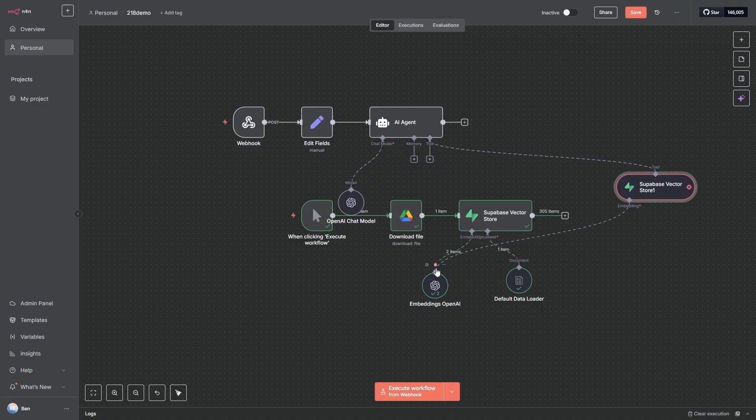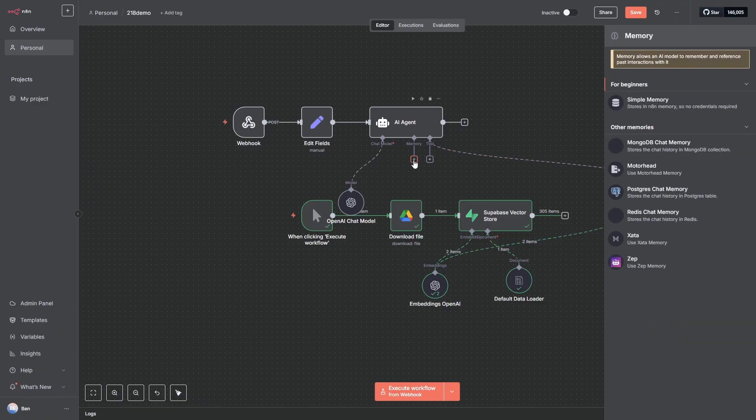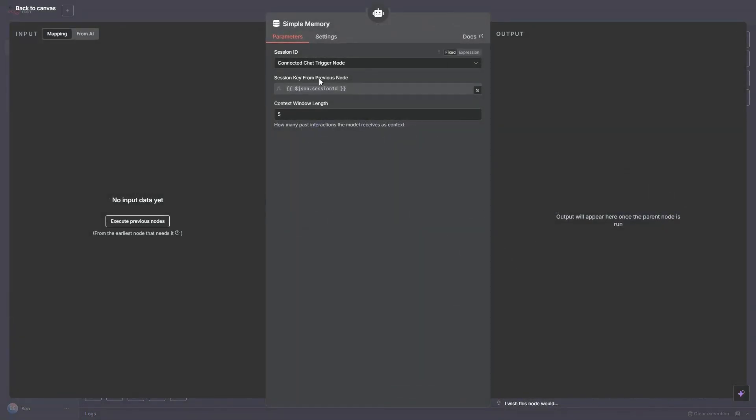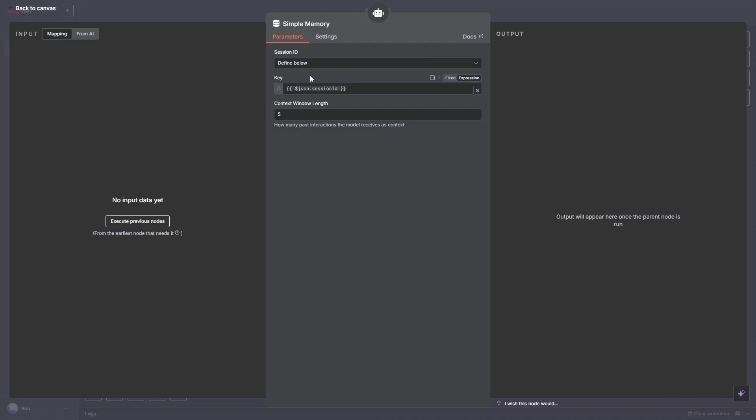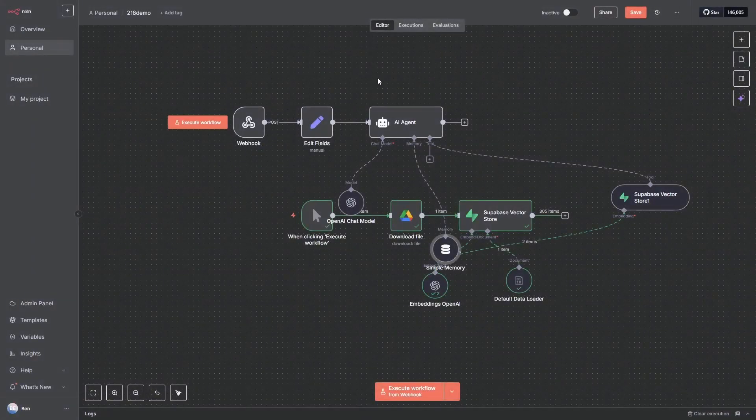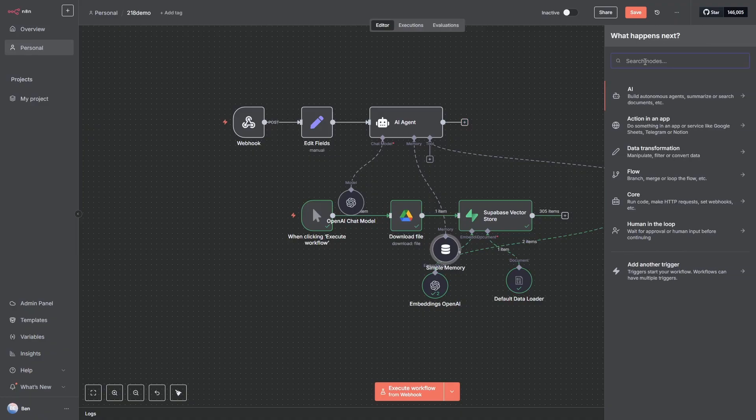Okay, now we only have two nodes to go and we're actually finished. So we need some memory. So we click on this one and we'll just go with simple memory. And we just want to change this to Define Below and add in here json.session_id. And that's going to grab that parameter we set previously, which is going to be the user's email address. And what this does is it maintains context. And I will show you in an example a little bit later why this is so important. And the final node is the Respond to Webhook.